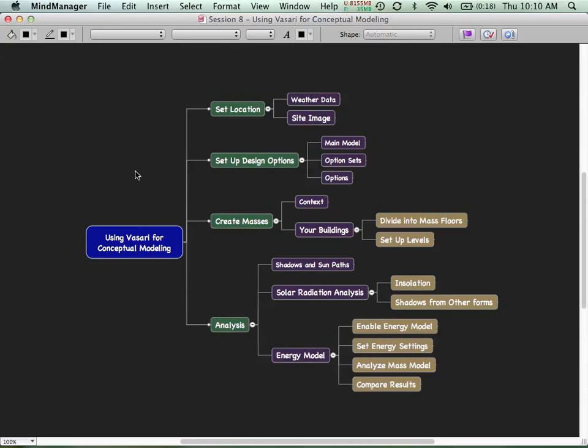We'll also start looking at energy modeling — how, based on the simplest data about basic shape and form, we can start to understand how much energy a building will consume over its lifetime: how much fuel, how much electricity to heat and cool it, and ultimately what the carbon impact is. How do our different alternatives stack up relative to sustainability design goals?